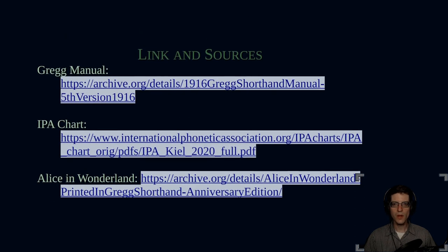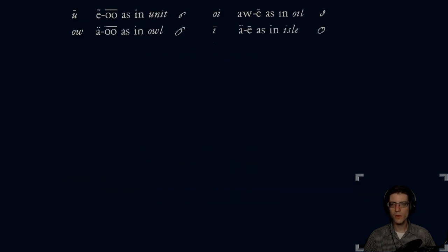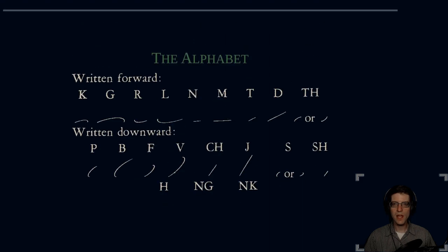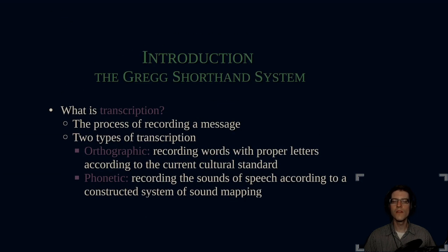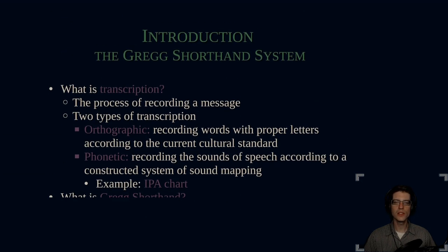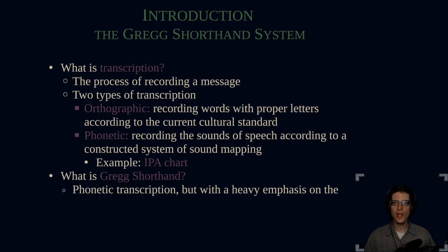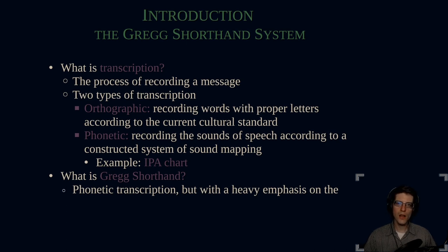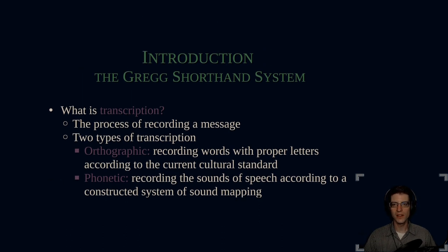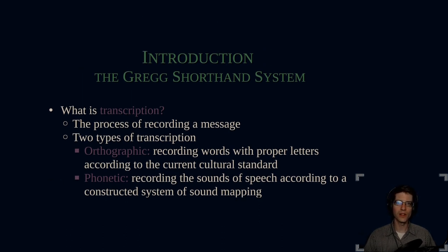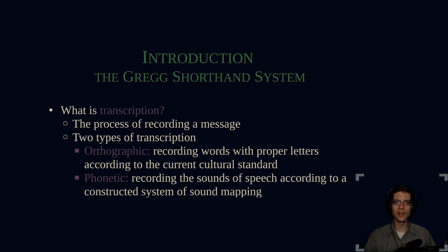Thank you very much for watching. This has been day six of create a video in two hour challenge and a brief introduction of the Gregg shorthand system. I'm really excited about showing you more of this really amazing way of transcribing speech. Thanks for watching.